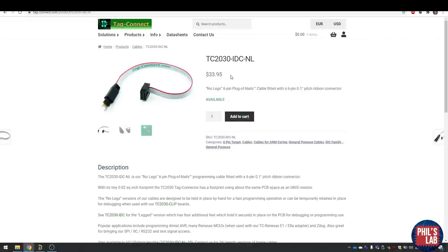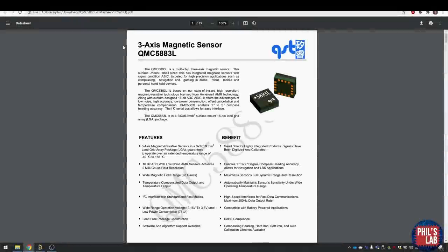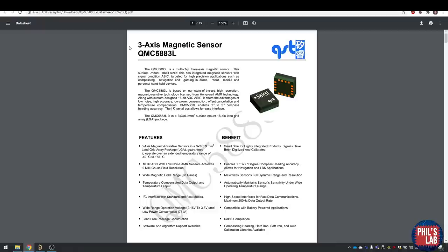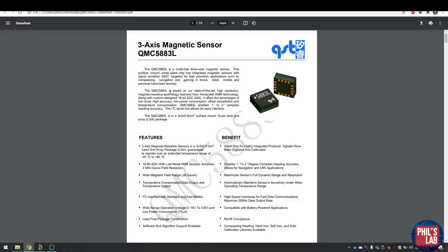Regarding sensors, the magnetometer is something I found on the JLCPCB parts library. This is a pretty basic three axis magnetic sensor called the QMC5883L. It's really small, it's I2C, and it has an okay output data rate, up to 200 hertz.